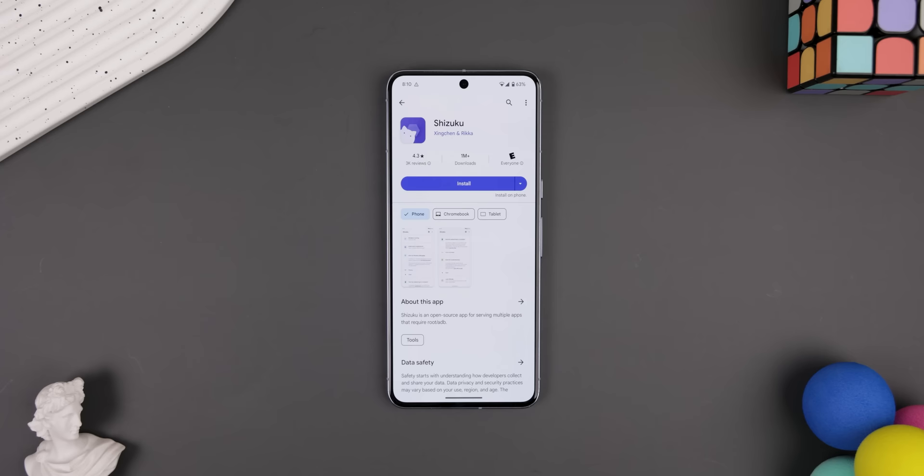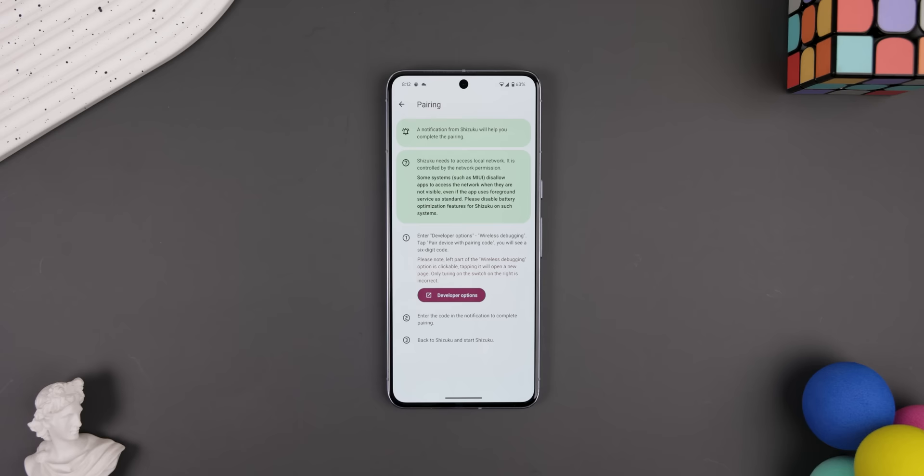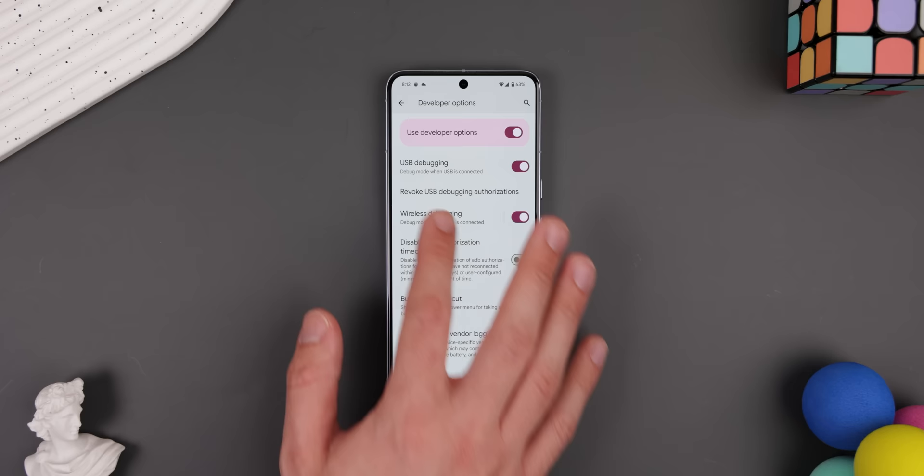First, download Shizuku from the Play Store. Then go into the system settings and enable Developer Options. Next, go into the Shizuku app and select Pairing, then Developer Options. Scroll down until you see Wireless Debugging and go into that menu. Make sure Wireless Debugging is enabled and then tap on Pair Device with Pairing Code.